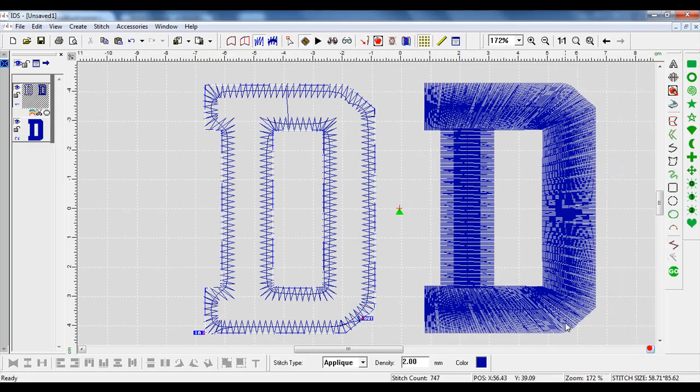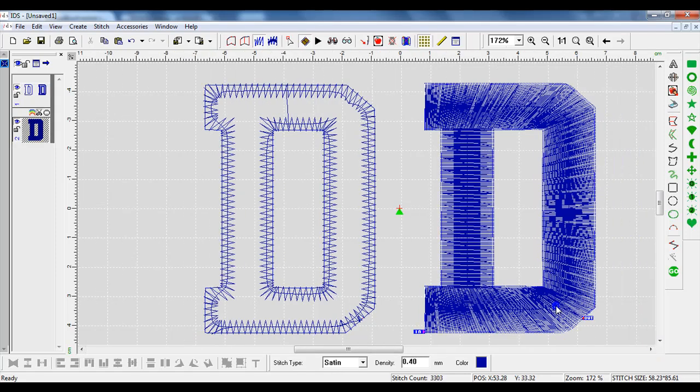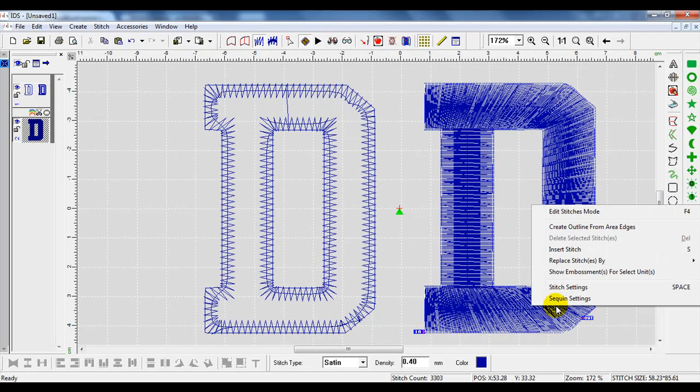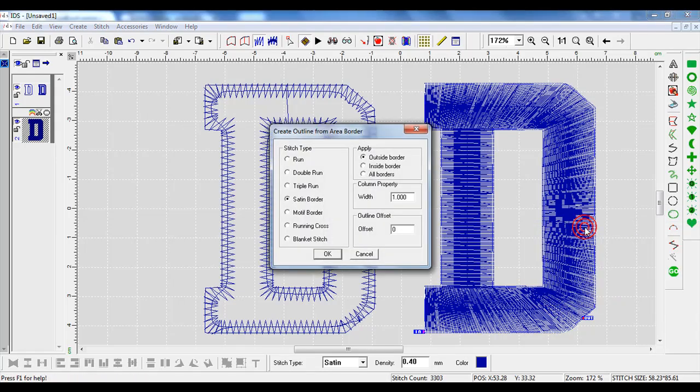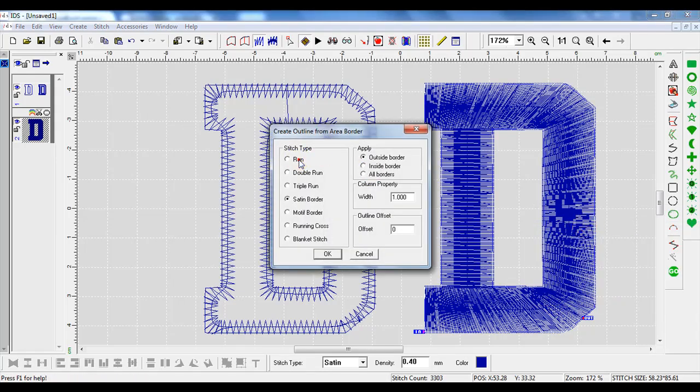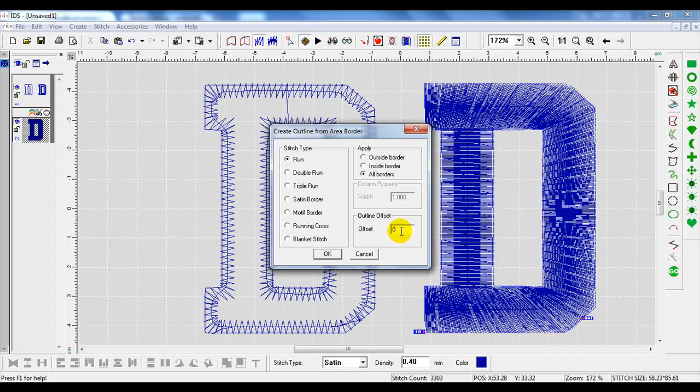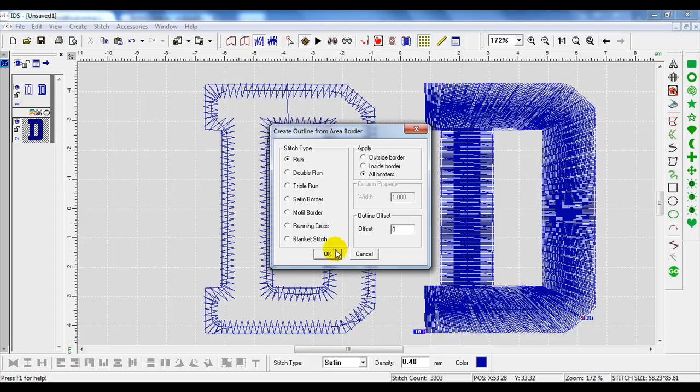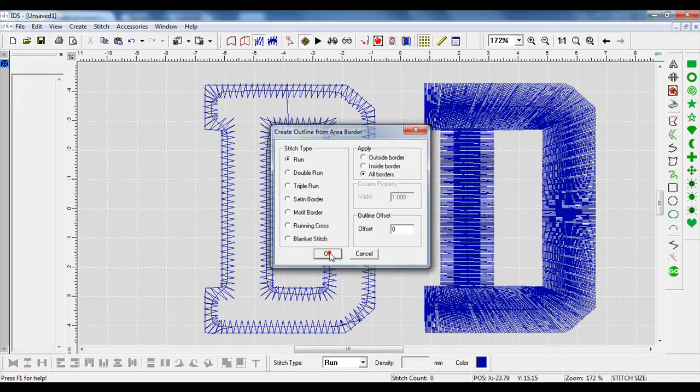I'm going to come over here on this guy and right click on it. I will right click again to say create outline from area edges. The first stitch I need to make is a run stitch on all the borders with the offset of zero as this will be my placement stitch. I'll press OK.